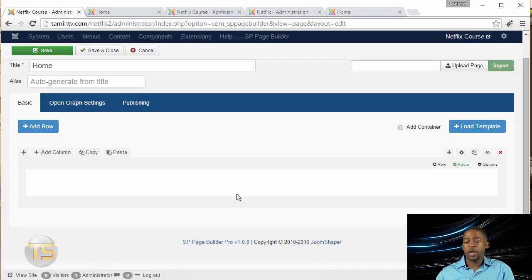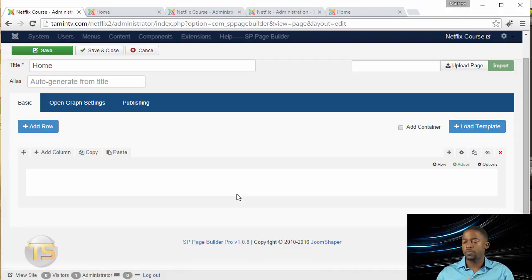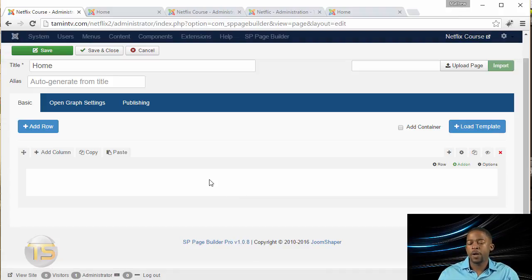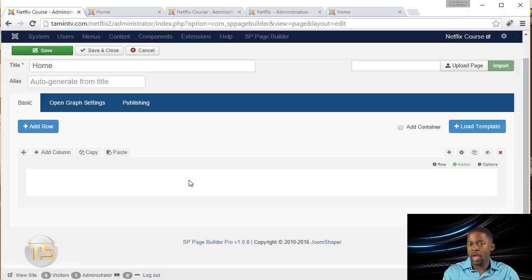By the way, I'm not going to go into a lot of details about all the features and functionalities that SP Page Builder has, because they have another course that goes through every detail about everything.